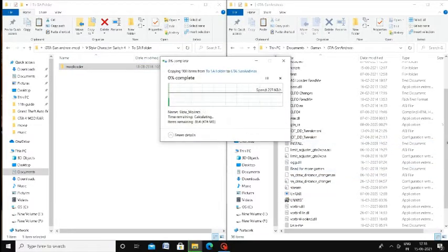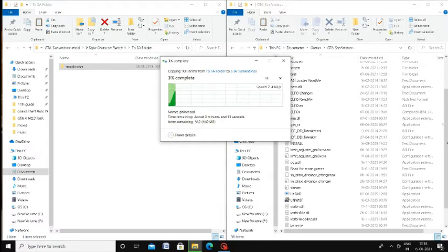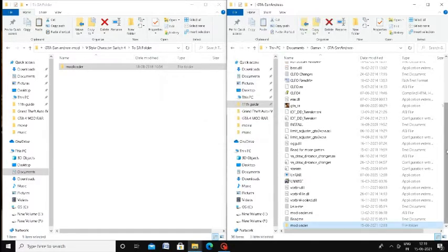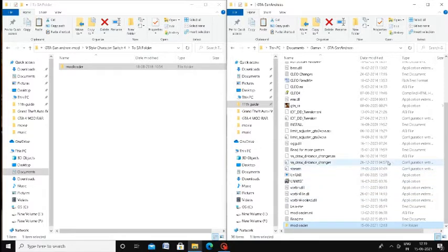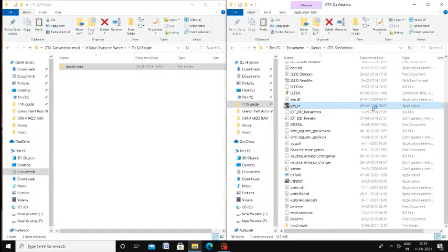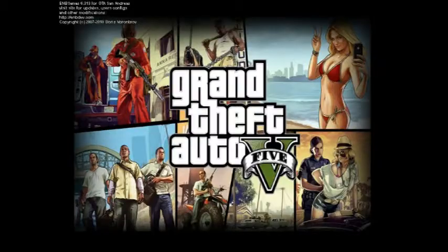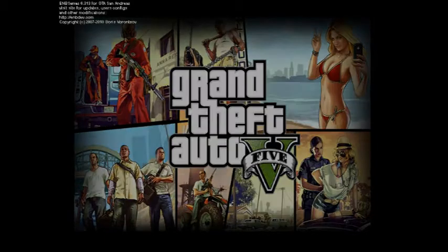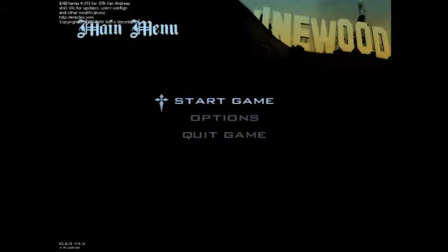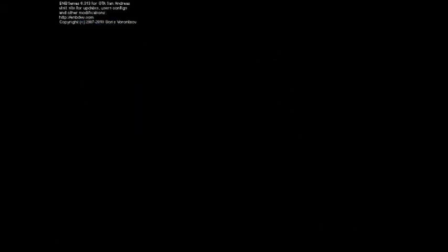I'm going to change the file. You can change the file. Now you can start the game. If you start the game, you will start the game — this is the first time we started before.